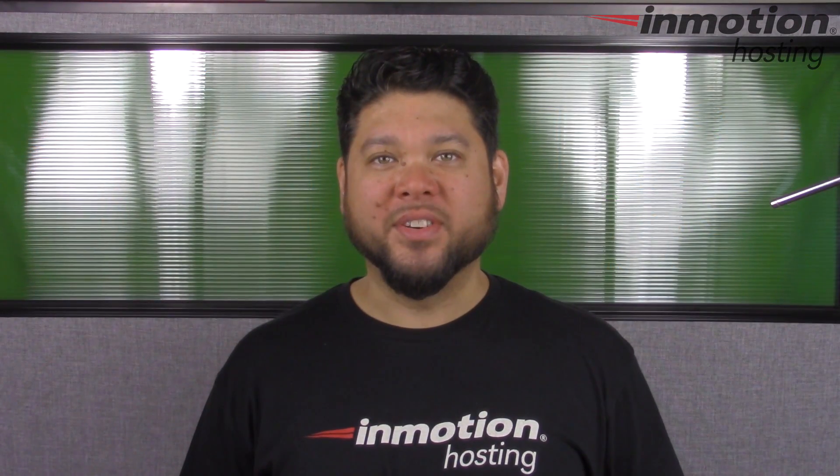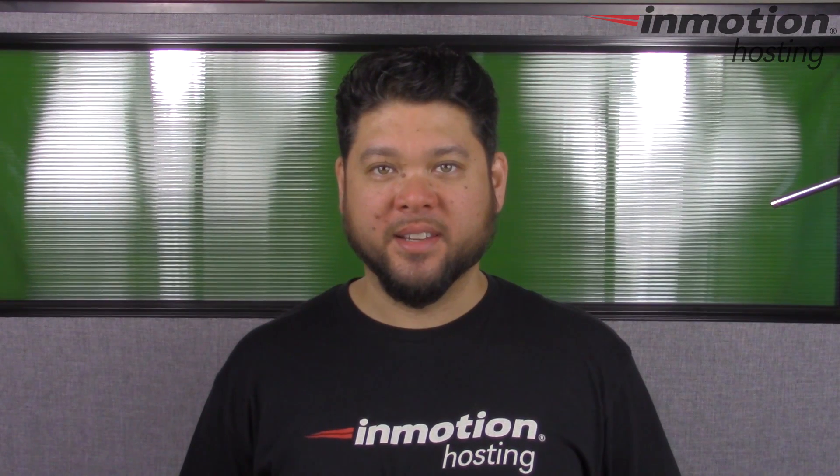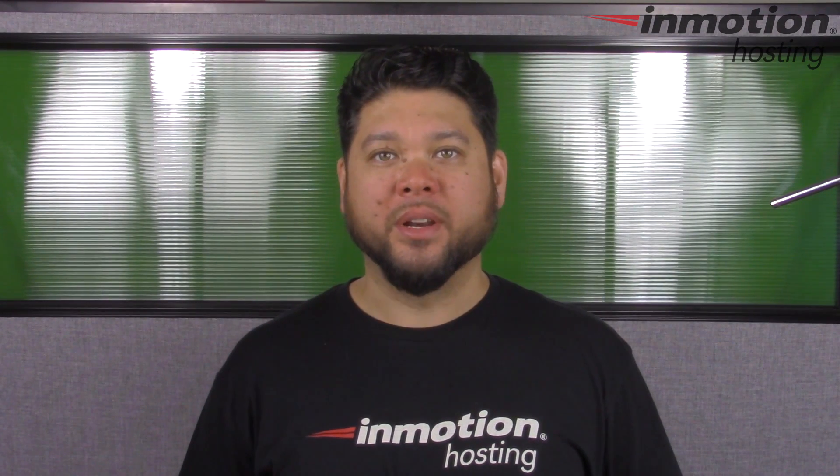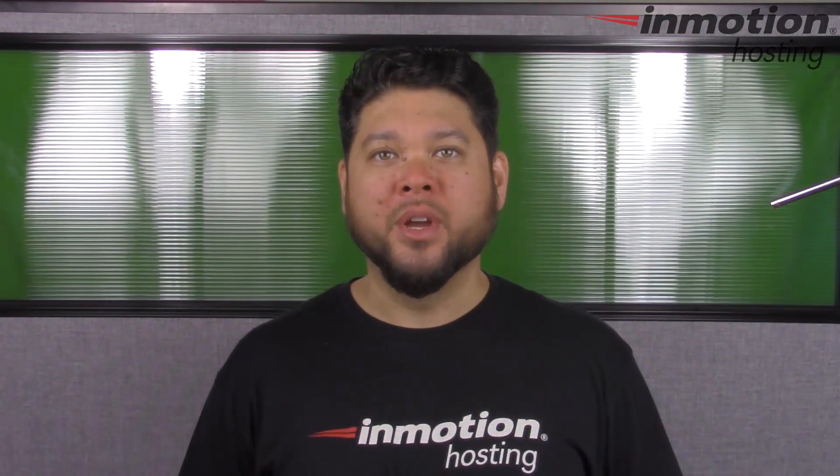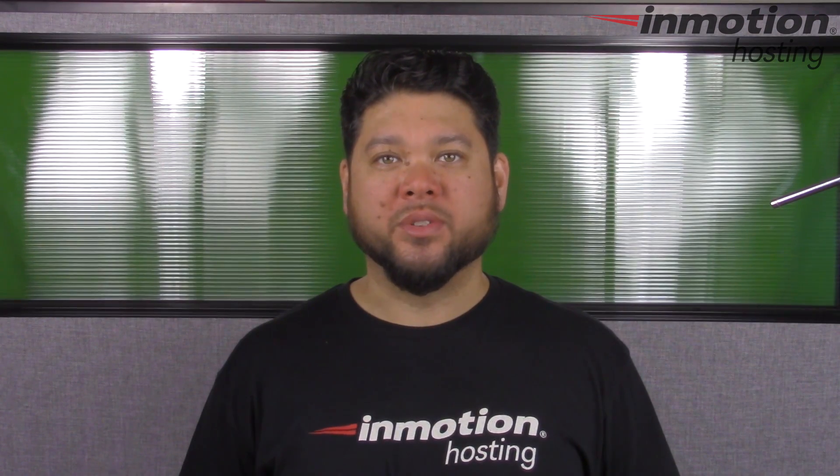Thank you for joining us for another video in our WordPress InMotion series. Feel free to like this video and comment below so we can bring you more great videos in the future.